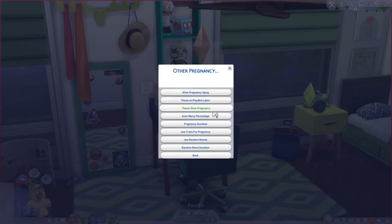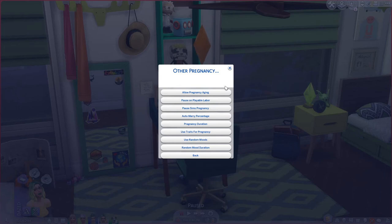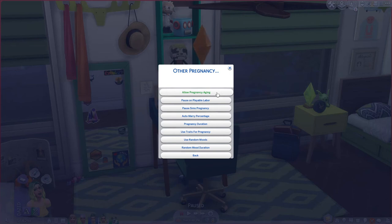Under other pregnancy settings, I have pregnancy aging turned on. It really annoys me that by default when a female sim becomes pregnant they stop aging — that's not realistic. Especially if a couple has several children, the dad ends up aging into an elder and dying way before the mom just because the mom kept getting pregnant. So I have this turned on so female sims continue to age while pregnant.